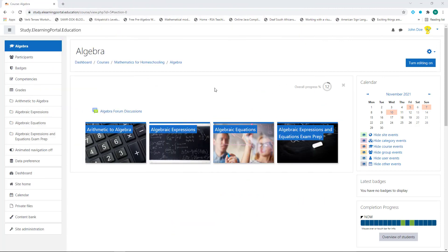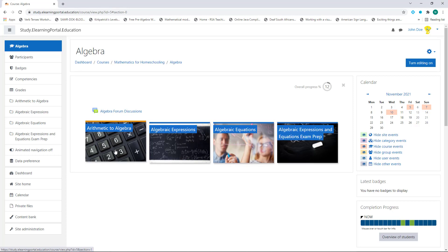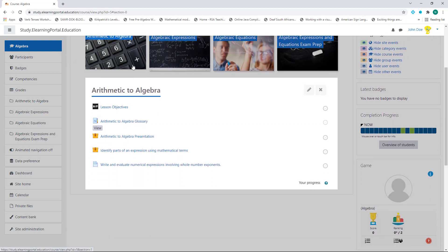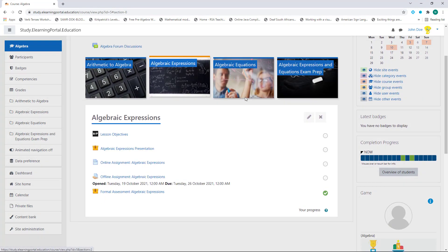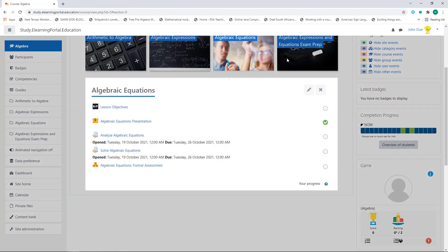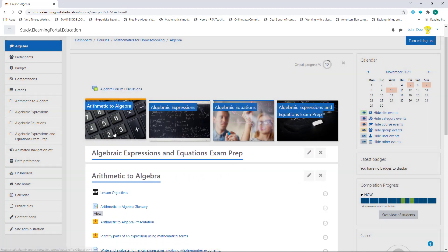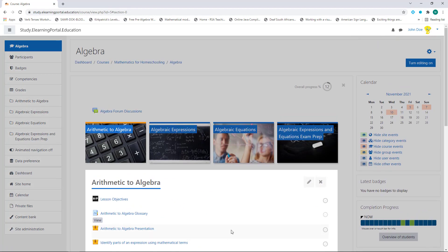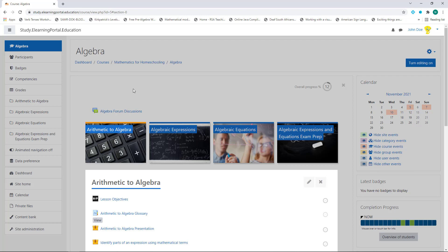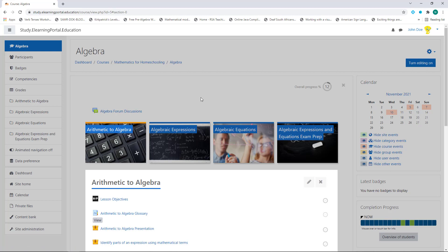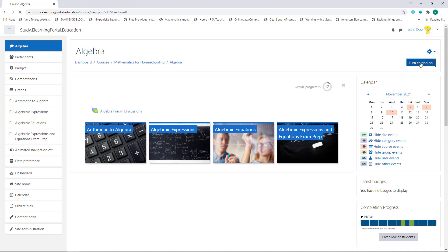Here we are in our algebra course, which has four modules. By clicking on the various modules you'll see all the activities within the course. What we are going to do is set up a badge for this course, so that when learners complete certain activities within the course they will obtain a badge. First things first, let's turn editing on.